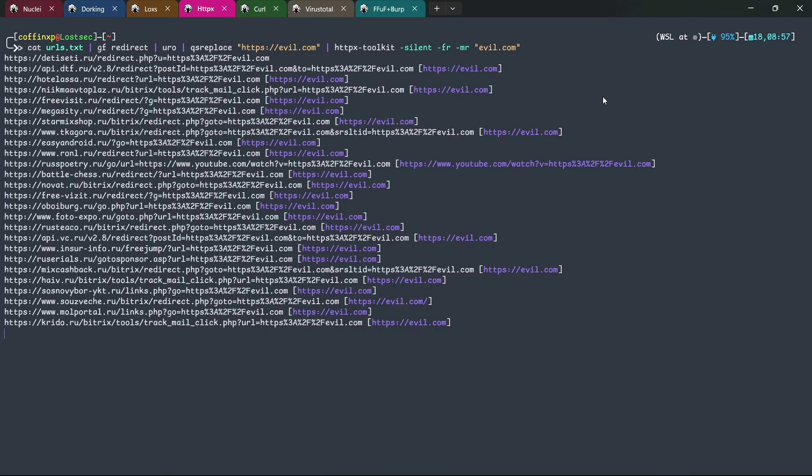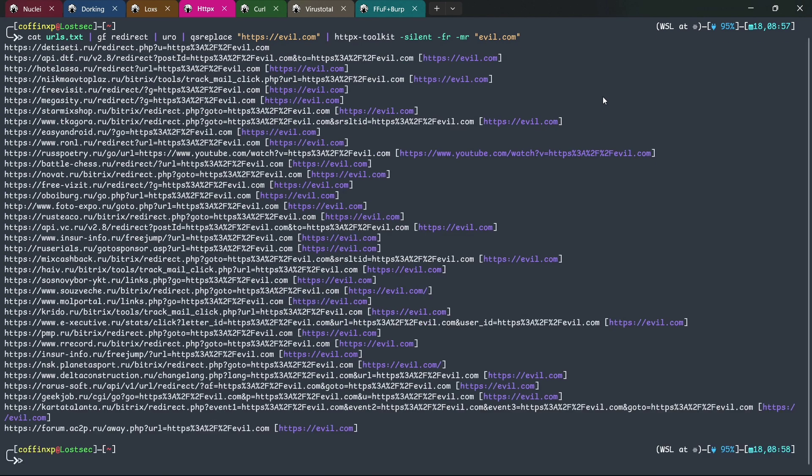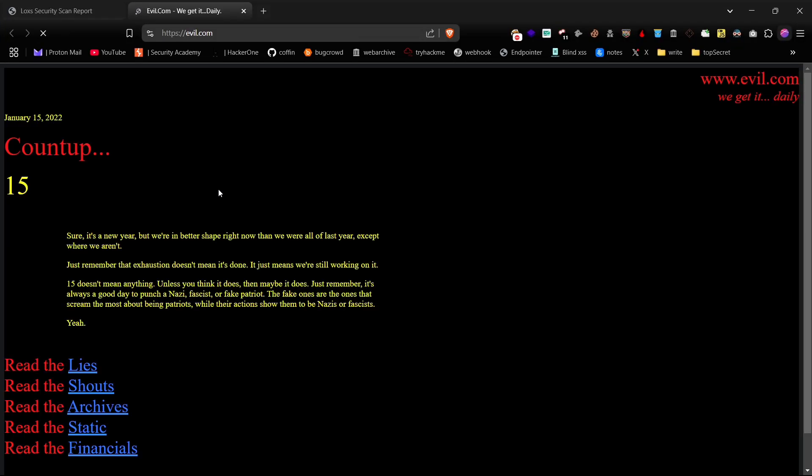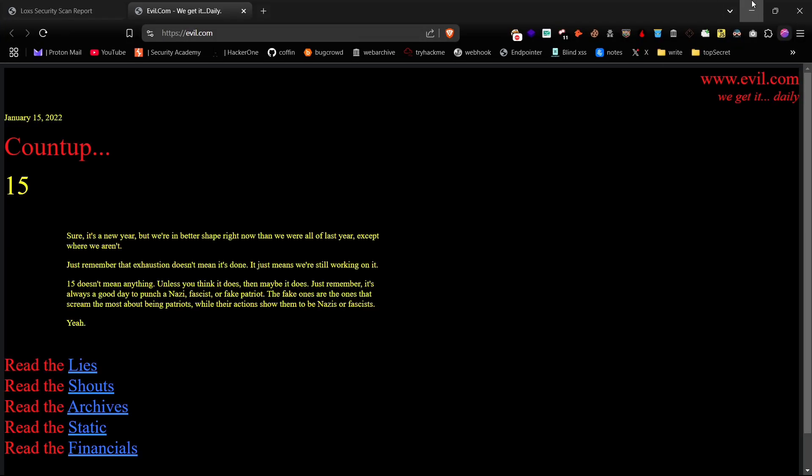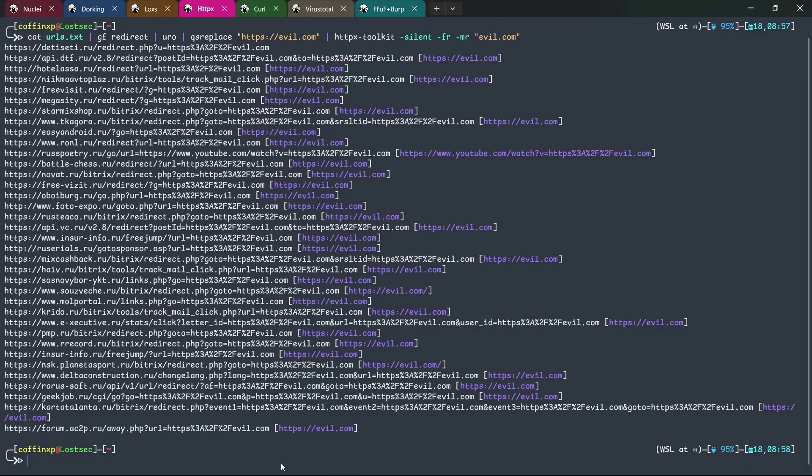From here, we'll use the same method as before - replacing query parameters with a malicious URL and checking for redirection. If the response matches the target domain, it will display it on the screen. You can then verify the redirections manually.